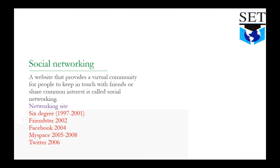Social networking: A website that provides a virtual community for people to keep in touch with friends or share common interest is called social networking. Social networking is a website where people meet and communicate.